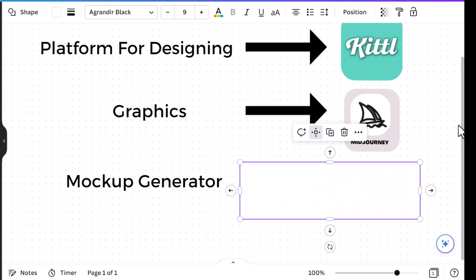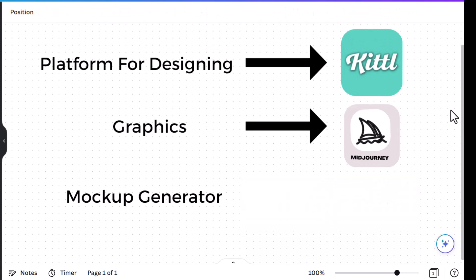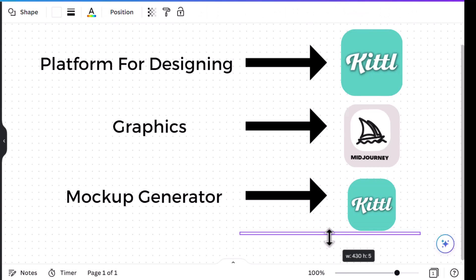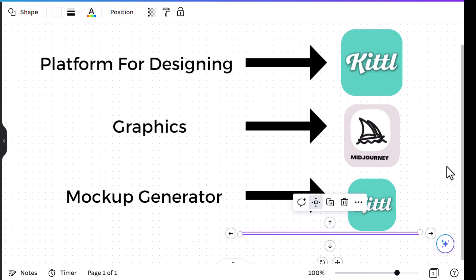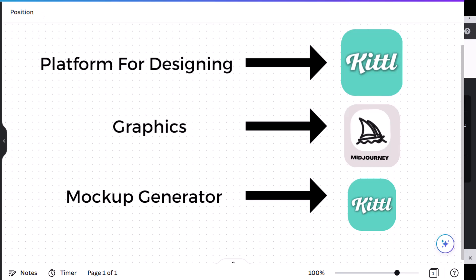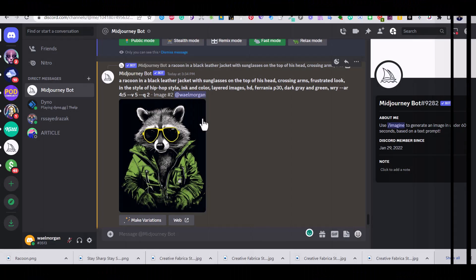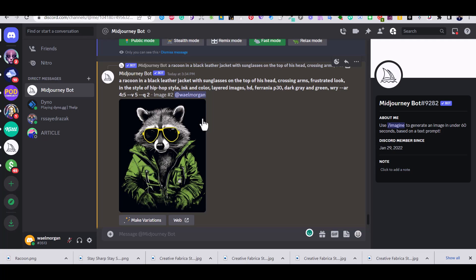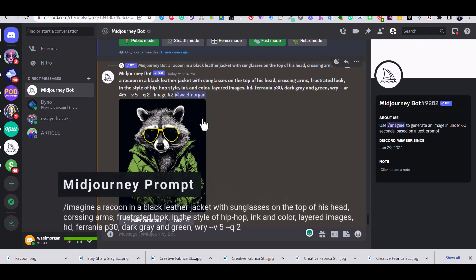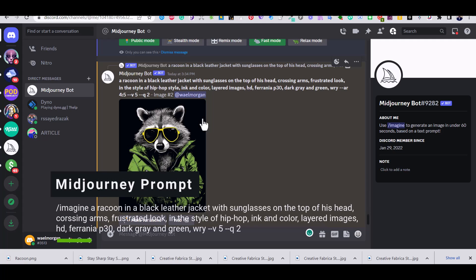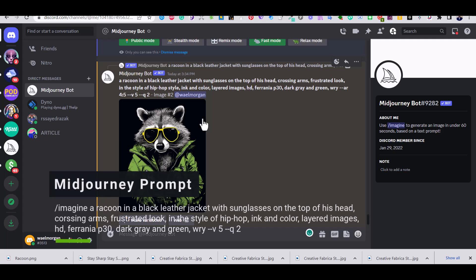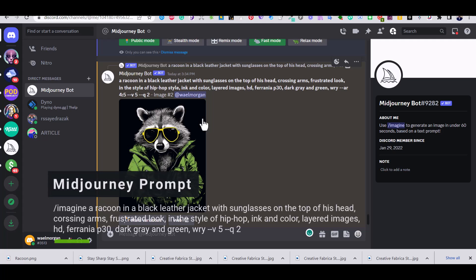For the mockup generator we are going to use also Kittle because Kittle has also added a mockup generator to its own platform, which adds to the advantages of Kittle as a complete design tool for designers. So let's head to MidJourney. This is the prompt that I used to create the raccoon image for the design. The prompt is in front of you.